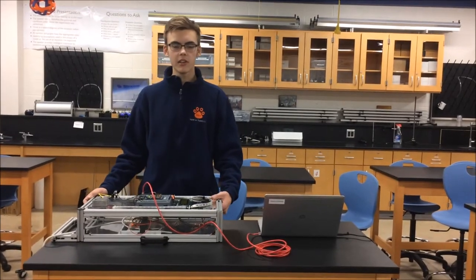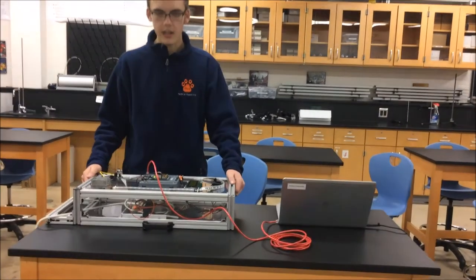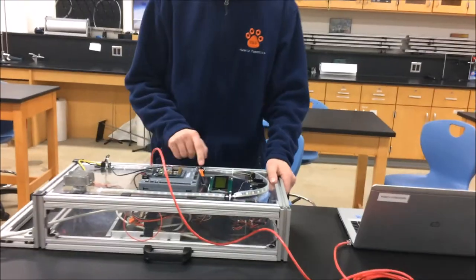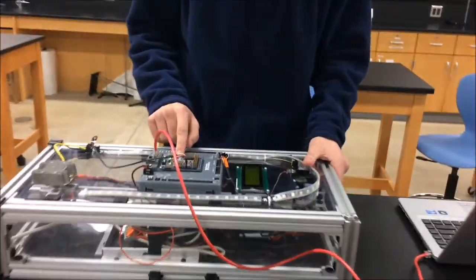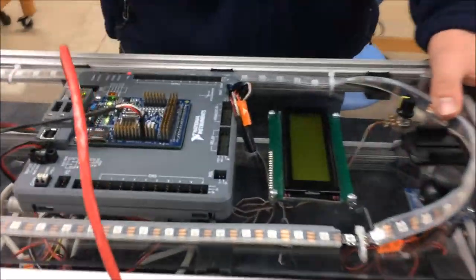Hi, I'm with FRC Team 3061 Husky Robotics and I'm here to give you a tutorial about our Husky Board and how to use the LEDs with it.